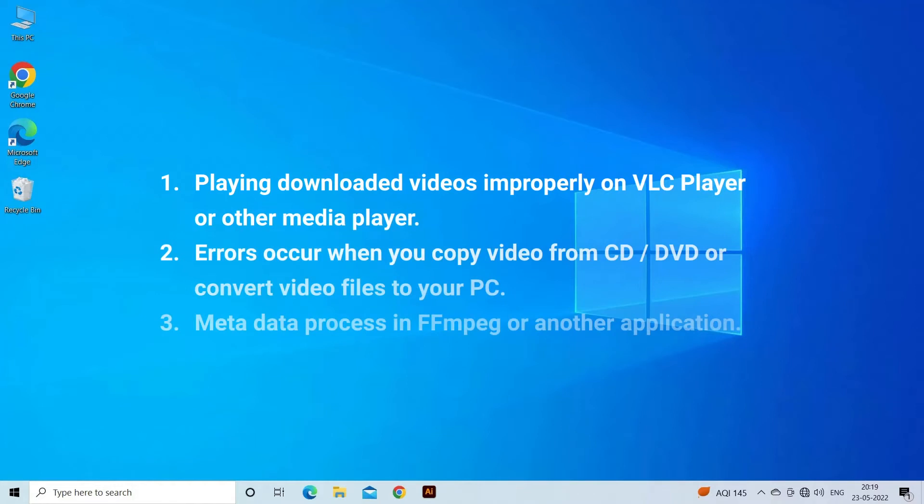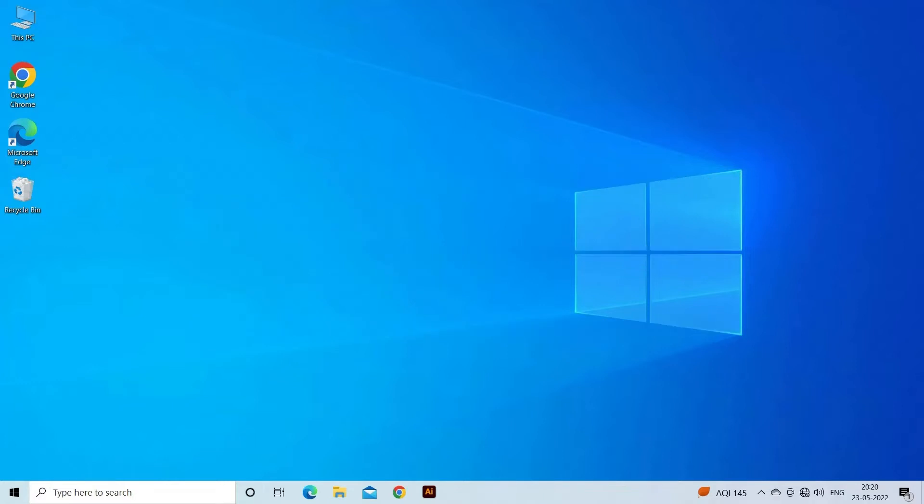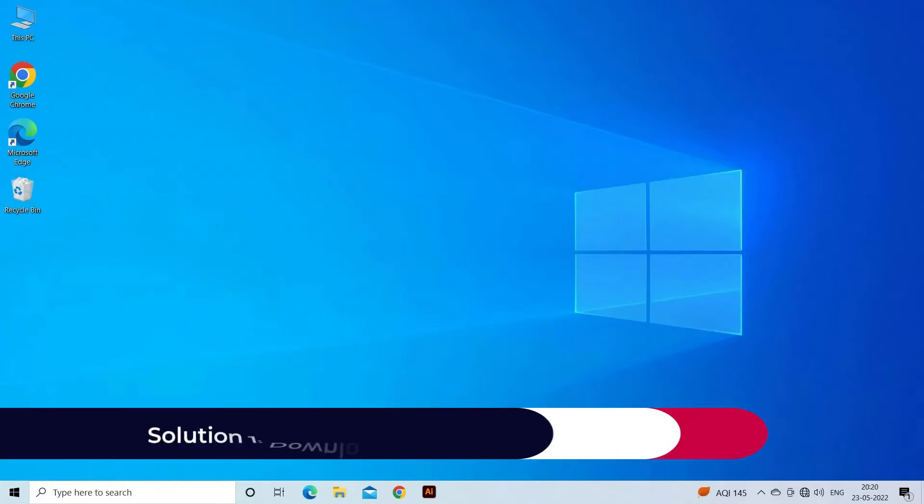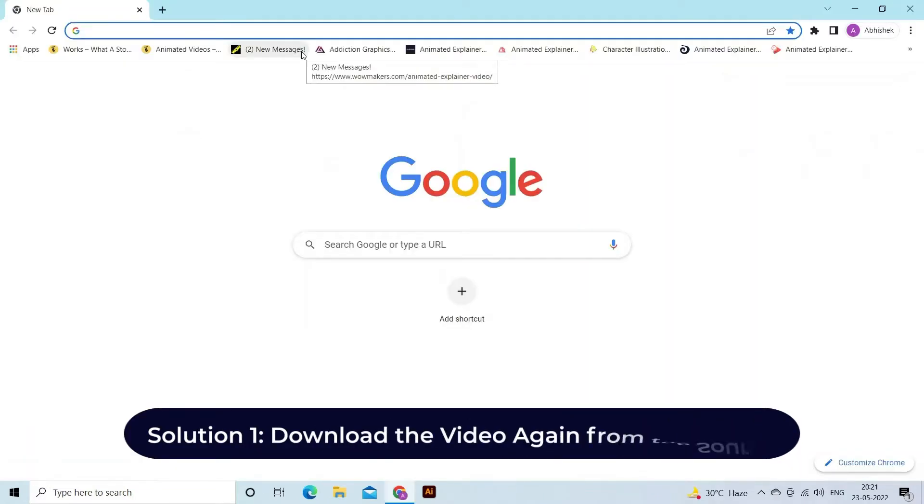Perhaps video move atom not found error occurs mostly when you play downloaded videos improperly on VLC or other media player, when you copy video from CD/DVD or convert video files to your PC, when metadata process in FFmpeg or another application. Now let's move on to fix this issue.